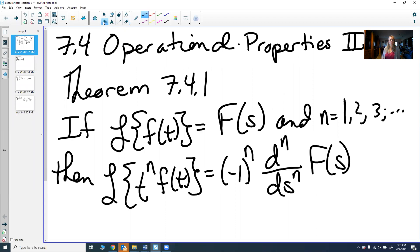Let's look at one more property for the Laplace transform. It states that if the Laplace transform of some function is F(s), and n is 1, 2, 3, and so forth, then the Laplace transform of t^n · f(t) equals (-1)^n times the nth derivative of that Laplace transform.